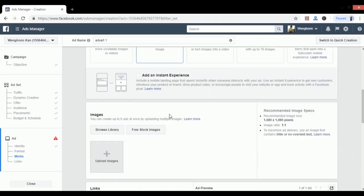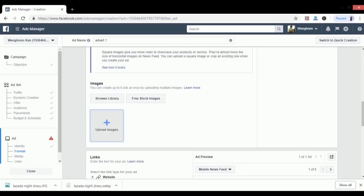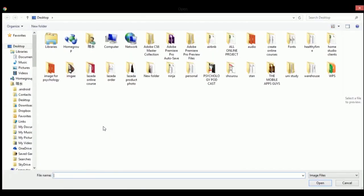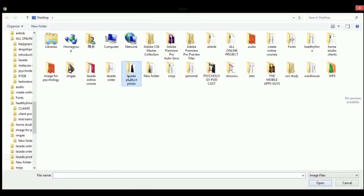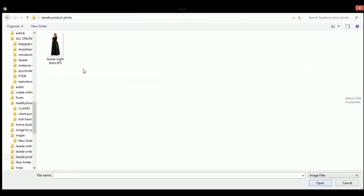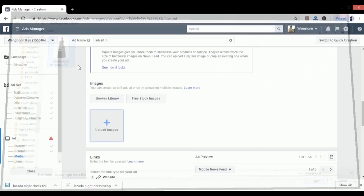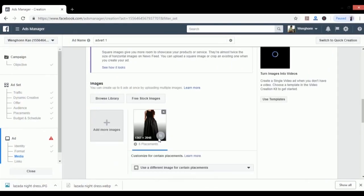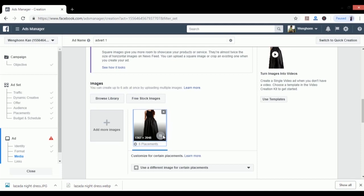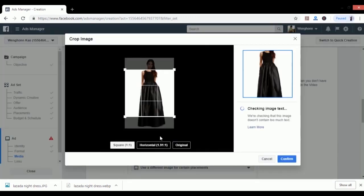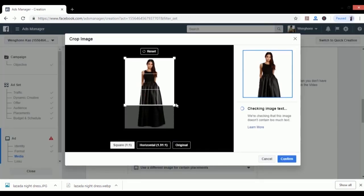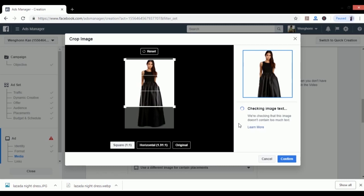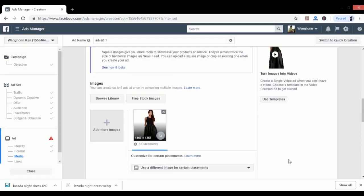Now scroll down a bit lower and add the image of your products. Just let me crop it a bit to make it look a bit greater. Well, this is not the best photo, it's just for demonstration purposes.